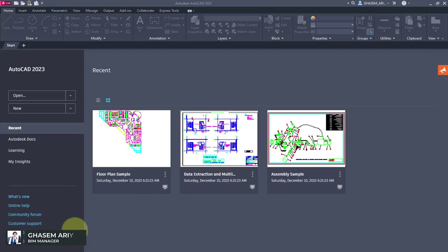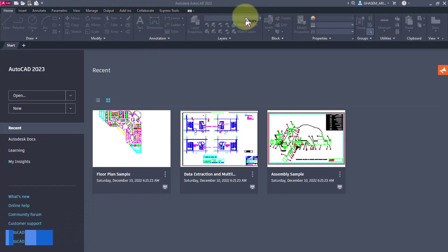First of all, after you've installed the software and opened it, you will see a page like this.